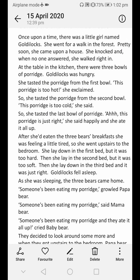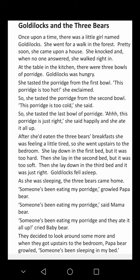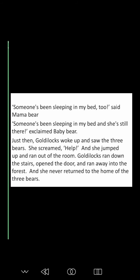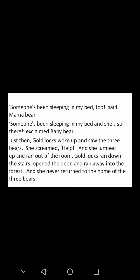The three bears came home. 'Someone's been eating my porridge,' cried Papa Bear. 'Someone's been eating my porridge,' said Mama Bear. 'Someone's been eating my porridge and they ate it all up,' cried Baby Bear. They decided to look around some more, and when they got upstairs to the bedroom, Papa Bear growled, 'Someone's been sleeping in my bed.' 'Someone's been sleeping in my bed too,' said Mama Bear. 'Someone's been sleeping in my bed and she's still there!' exclaimed Baby Bear.